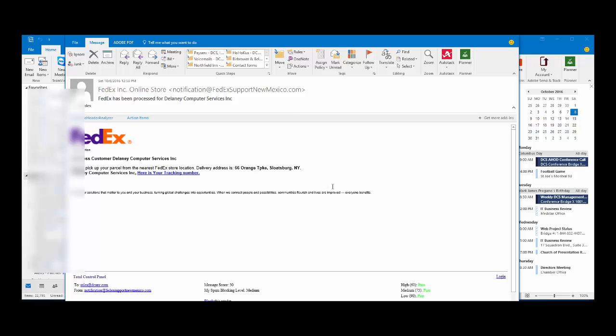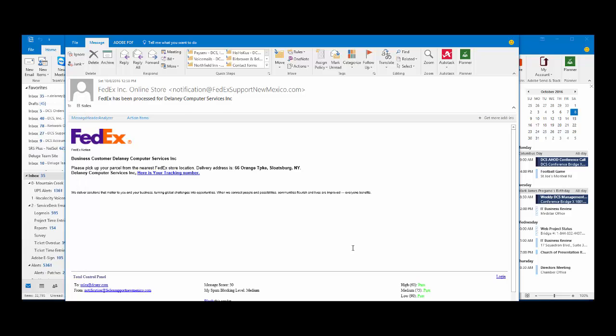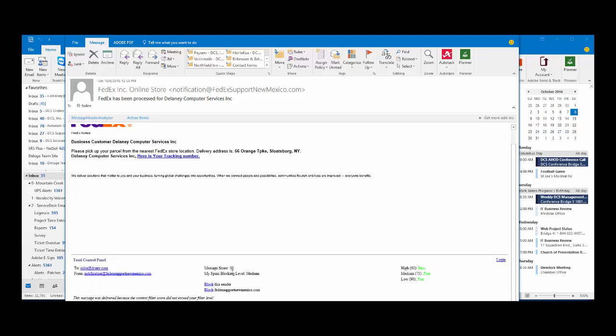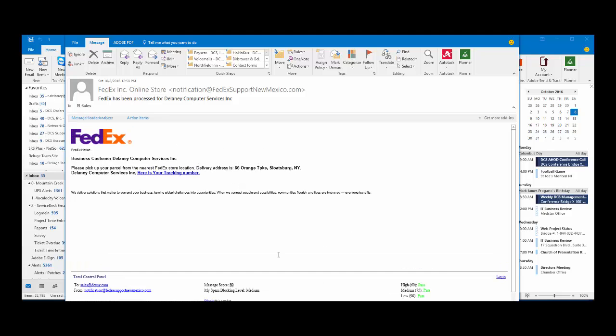And the scary part is this went through some fairly rigorous anti-spam, antivirus, anti-phishing solutions, and because it's a low-level targeted attack, in most cases it was able to make it through with about a medium score of 50.